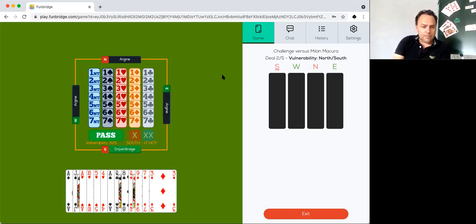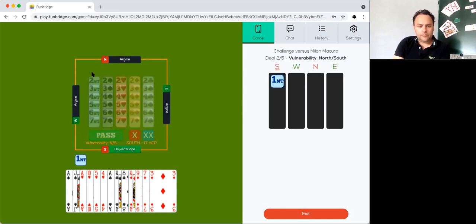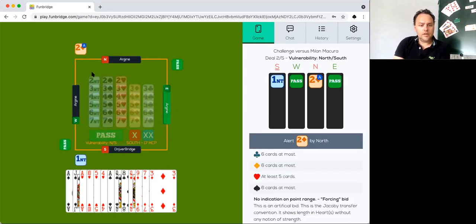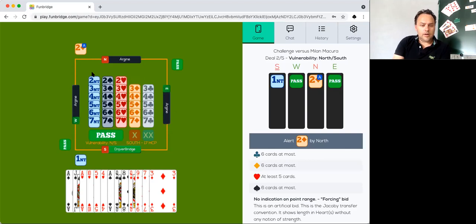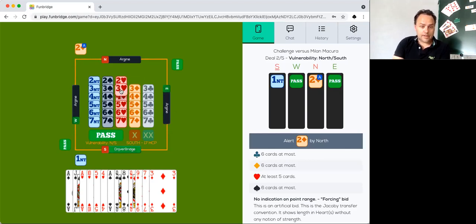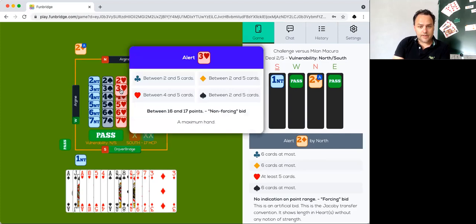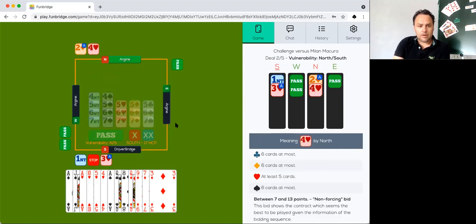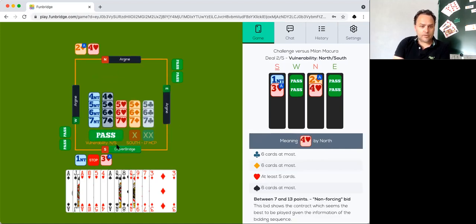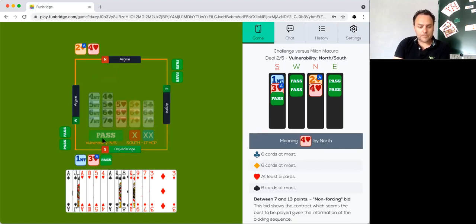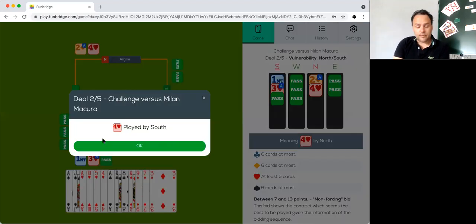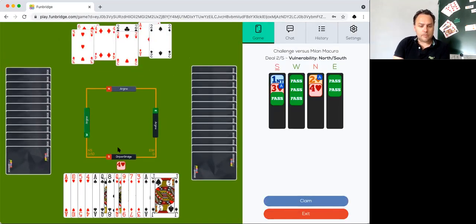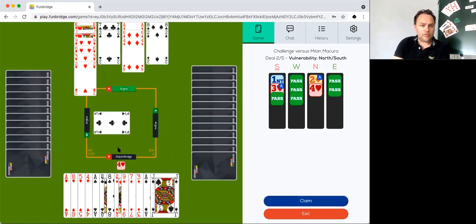17 points, one no trump. This is, we have maximum with four card heart support. Let's see what I can bid then. I think three hearts, maximum hand with four hearts. Maybe his partner has something like six, seven points. He now bids three hearts. Four hearts after three, so it's important to show four cards and a maximum.